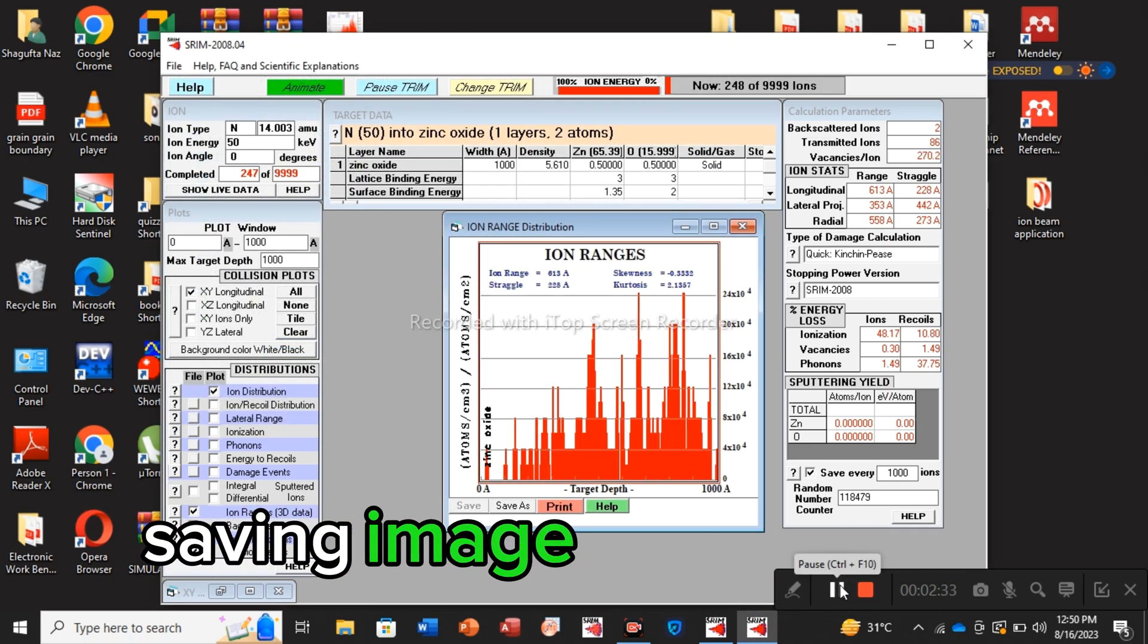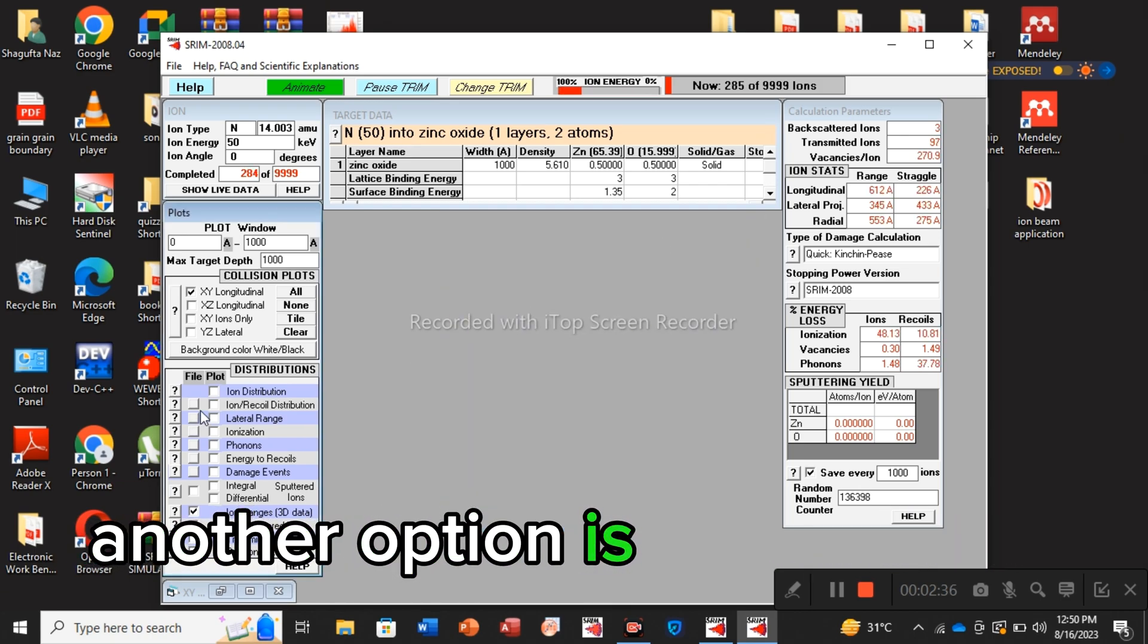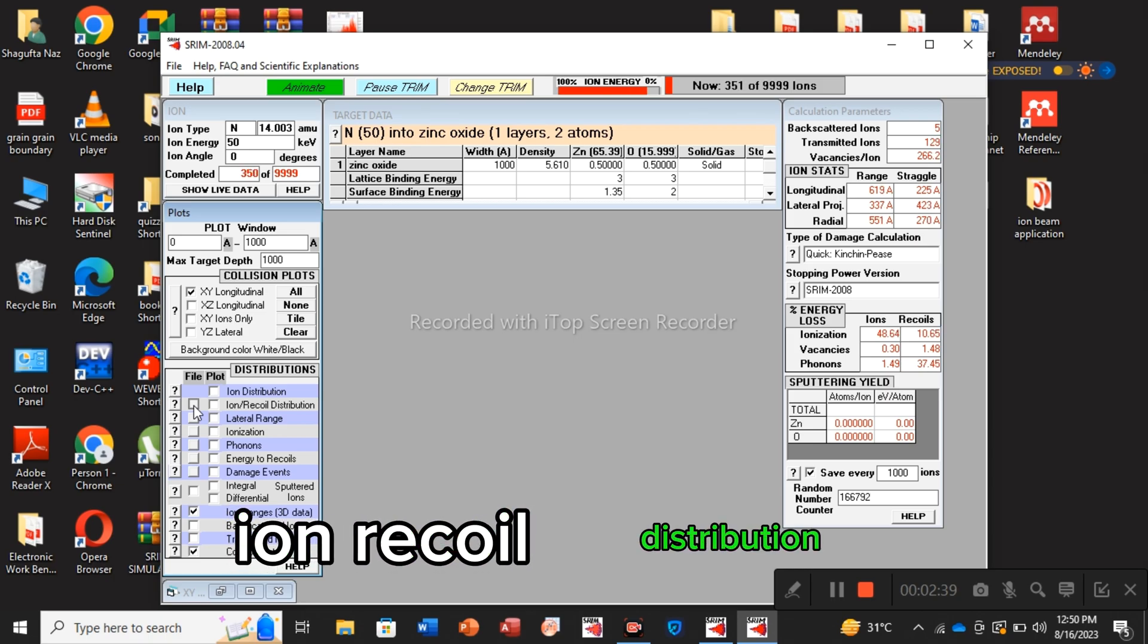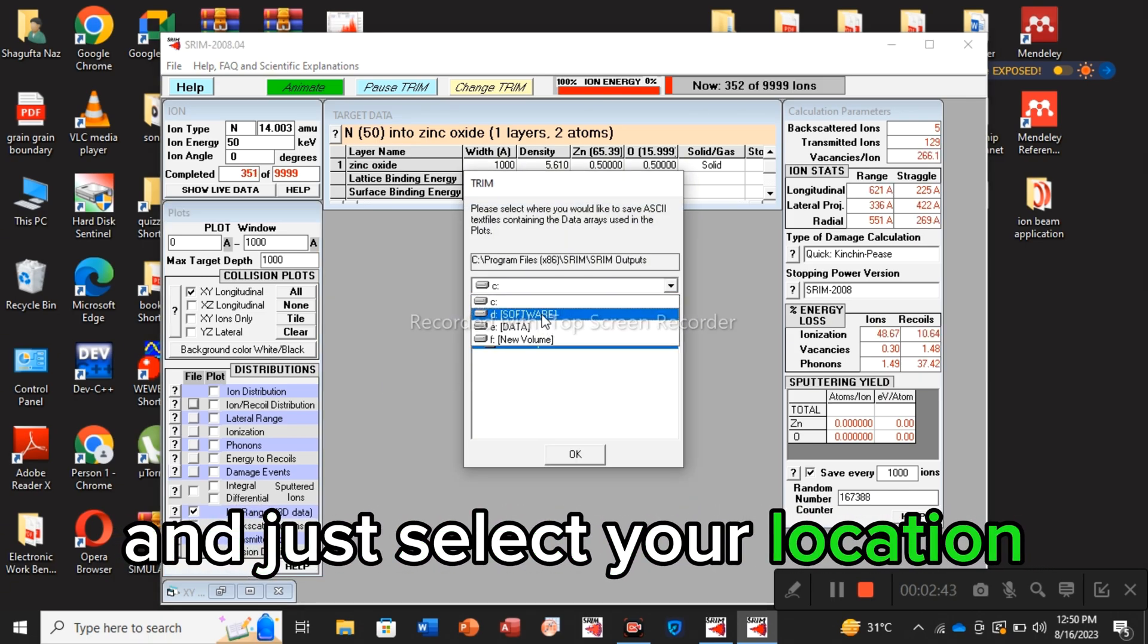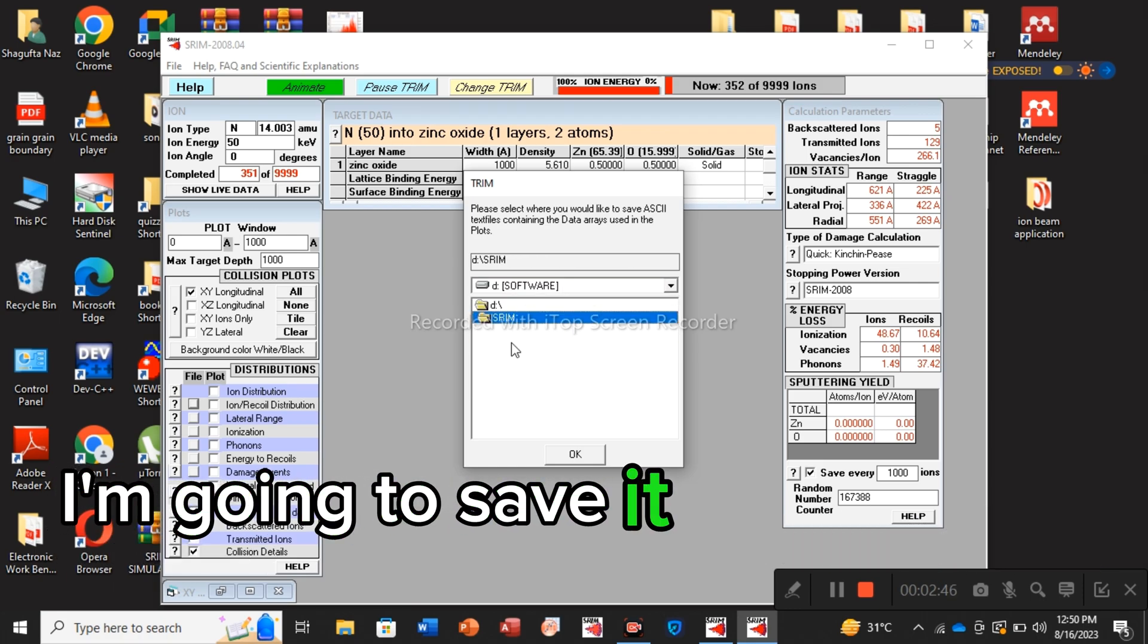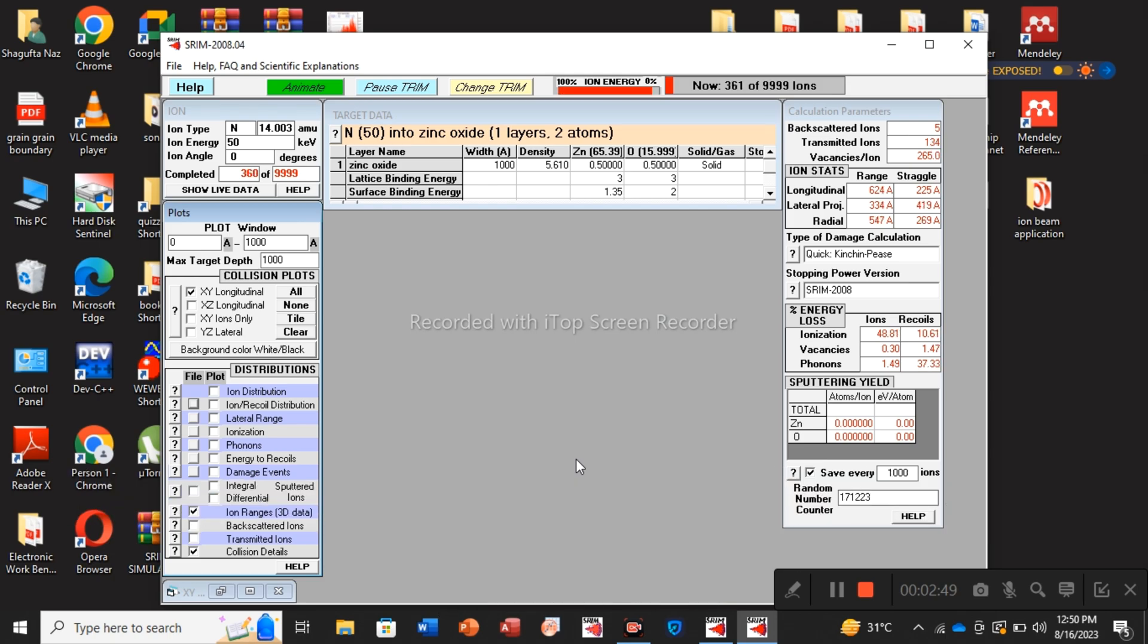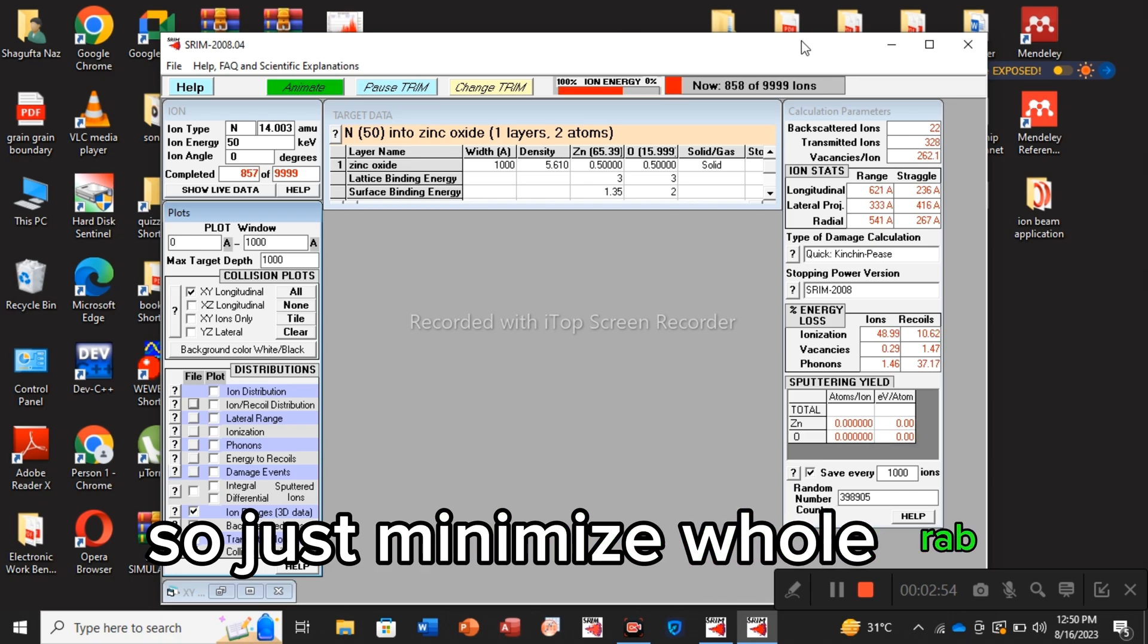Saving image is one option. Another option is: go to the file, seek ion recoil distribution, and just select your location where you want to save the data. I'm going to save it in this TRIM and press open. I have saved the data. So just minimize this whole tab.